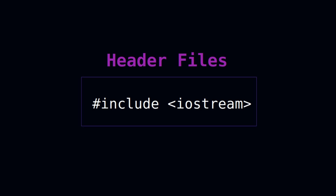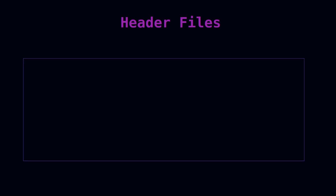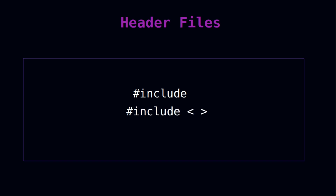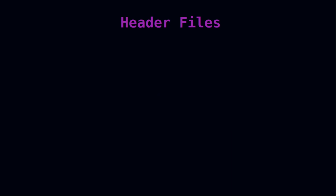We have two ways to add libraries. The first is the built-in C++ standard library, and the second is a library that you as the developer create yourself. To add a built-in library you use the keyword hash include, then enclose the library name with less-than and greater-than angle brackets. This tells the compiler to go and add that library to your project.